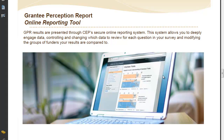We've created this online system based on valuable feedback from our clients. In this video, we'll share some of the key features of the online system using the Grantee Perception Report, or as we call it, the GPR, as an example.